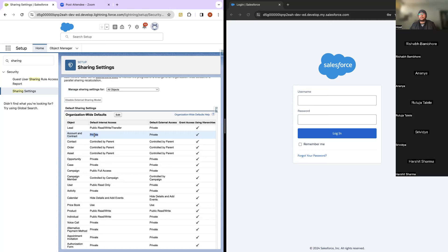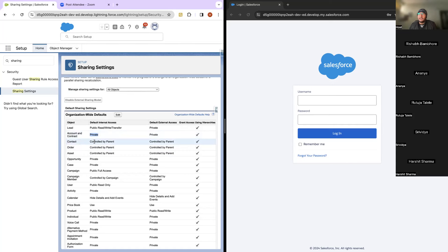To open up the access when OWD is set to Private, we will have to use other record sharing options: role hierarchy, sharing rules, manual sharing, or Apex-based sharing. 'Controlled By Parent' means the access of this object will be controlled by its parent. You cannot specifically set internal access for it — if you have access to the master, you'll also see the child.